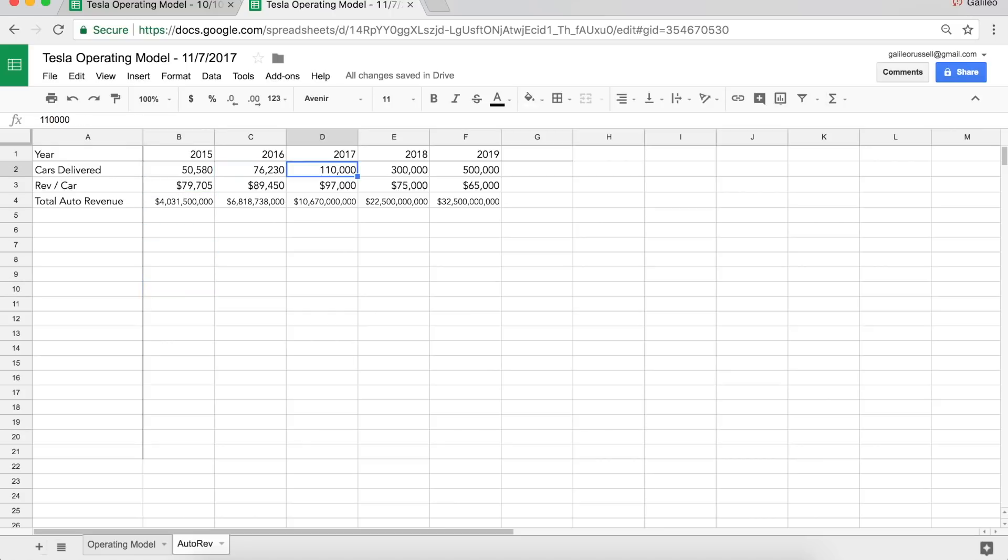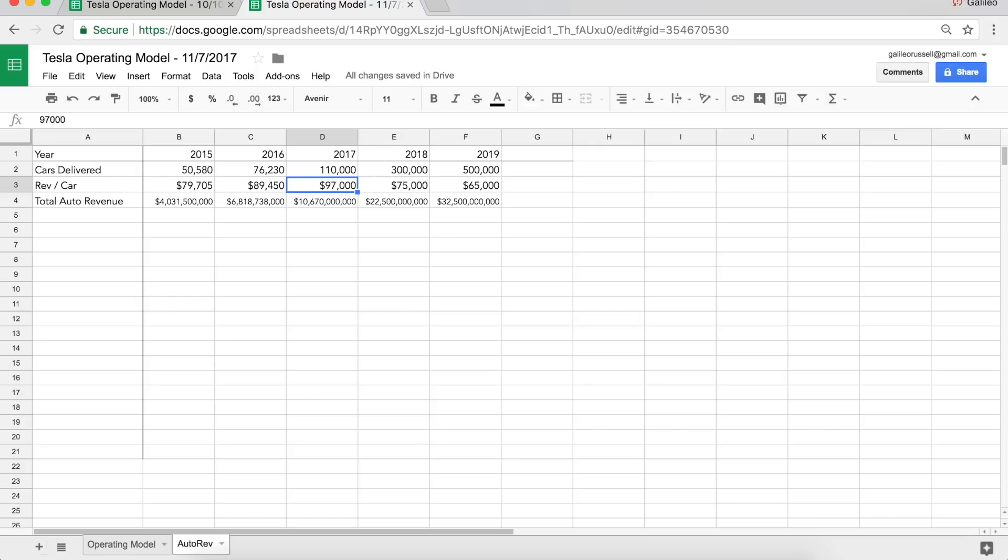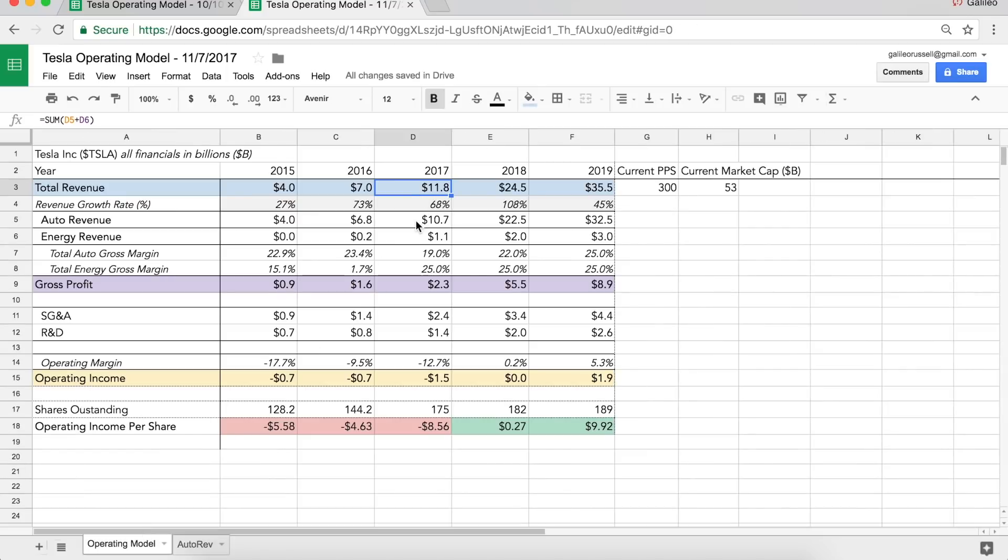So as you can see, I'm estimating they're going to deliver 110,000 units this year with an average revenue per car of $97,000. You may be saying, that's a really high average revenue per car. Why is it up so much? Well, through the first three quarters this year, Tesla's doing an average revenue of over a hundred thousand dollars per car with the model three coming online. I just figured that that could decline a little bit to $97,000. So I think that might be conservative, but that's how I get to this $10.6, $10.7 billion in auto revenue for 2017, which if you'll go here is right there.